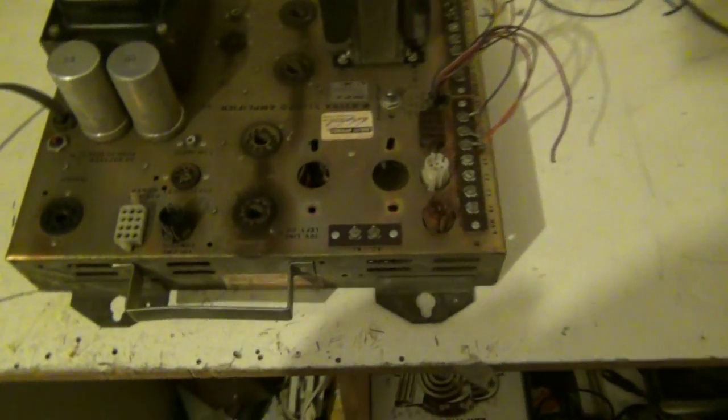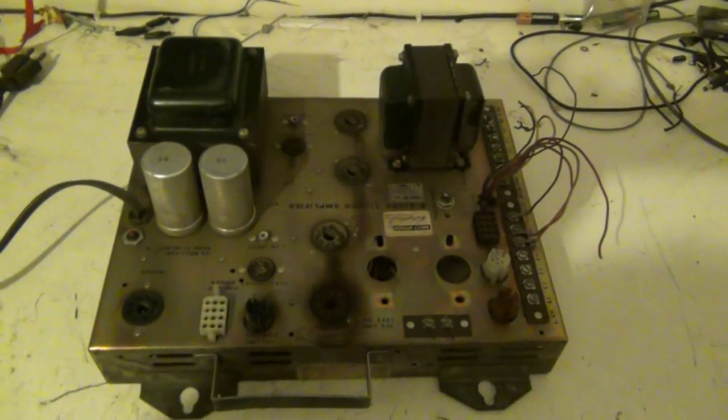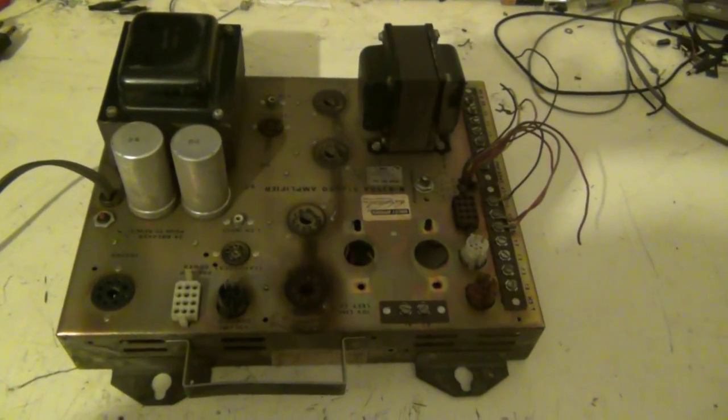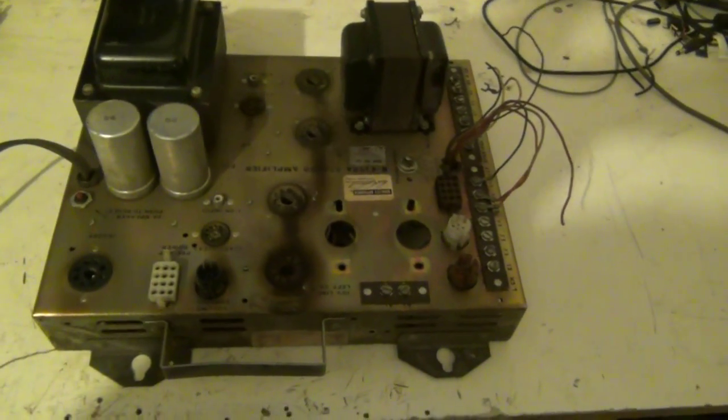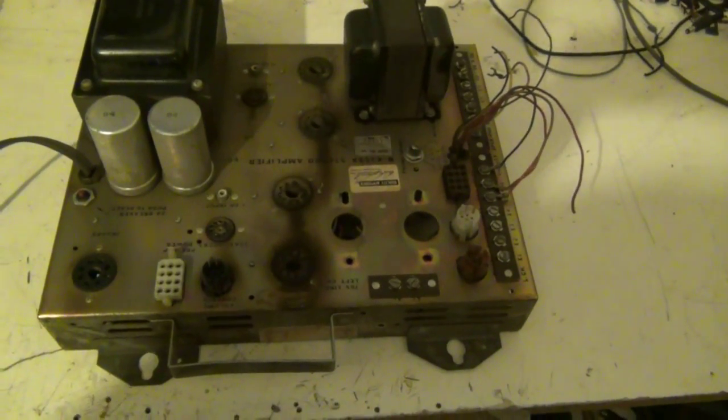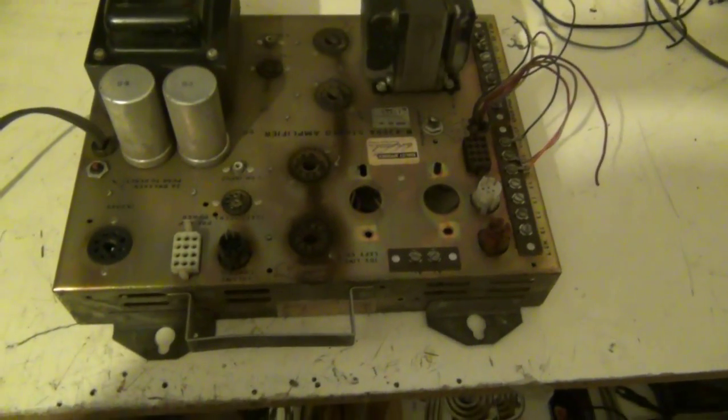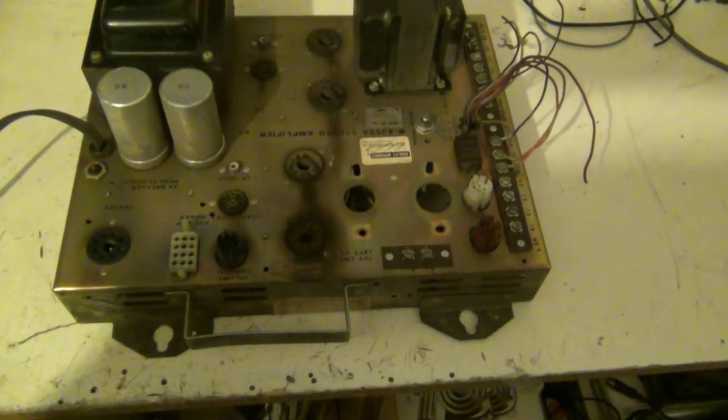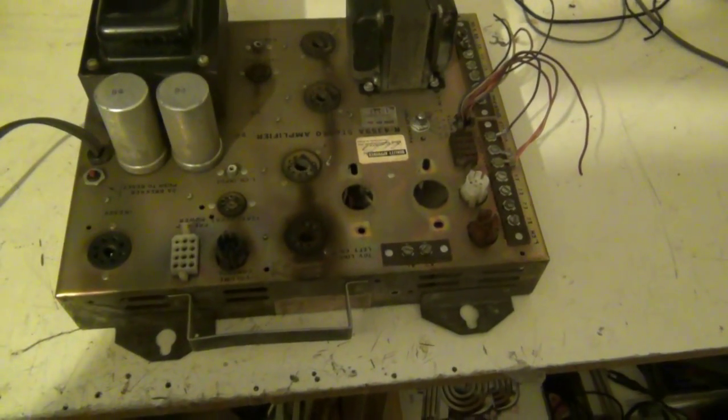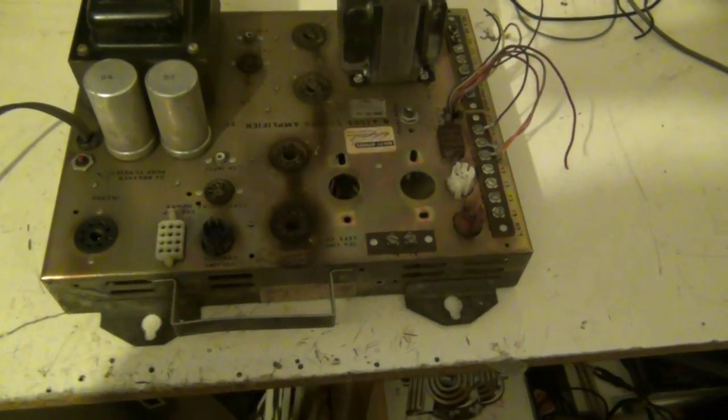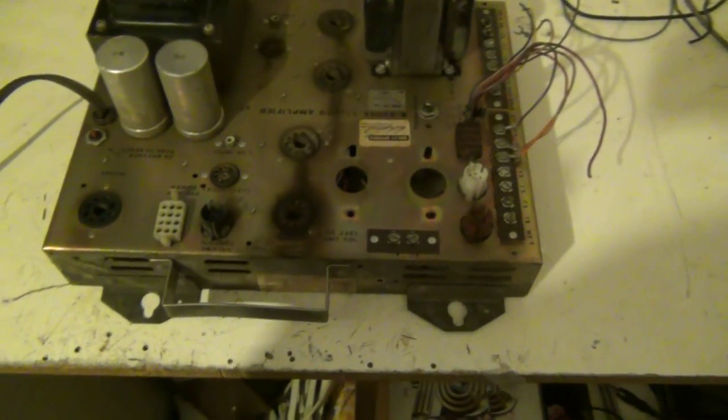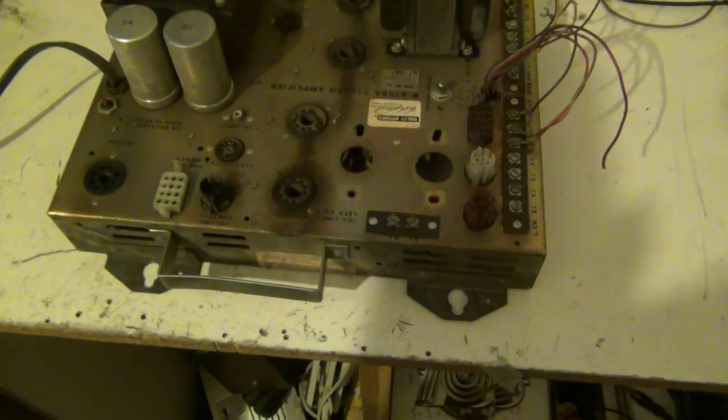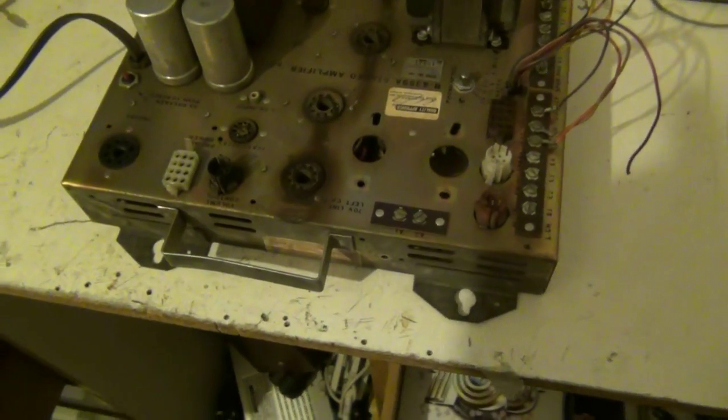Hello again ladies and gentlemen and welcome to another video. You probably think I'm a glutton for punishment but I'm going to do this. I'm going to strip this down as you're probably all aware.